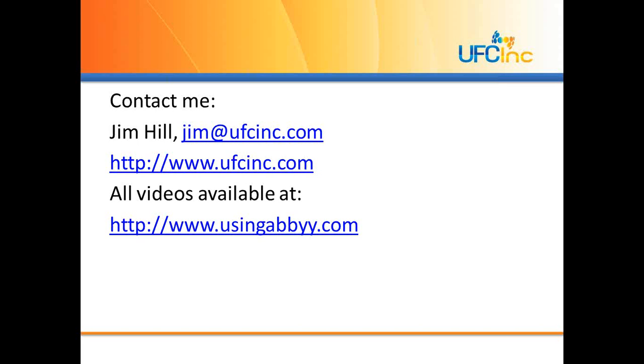Here is my contact information. If anybody would like to talk more about this, Jim at UFCInc.com. Our homepage is UFCInc.com, and all of these videos are on the Using ABBY website, usingabby.com. I want to thank you for watching this today, and please feel free to reach out to me with any questions that you may have. I'd be glad to do this demo with you one-on-one if you would desire. Thank you very much.